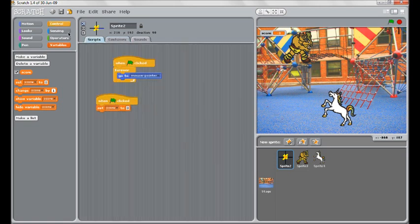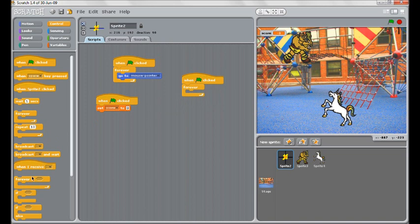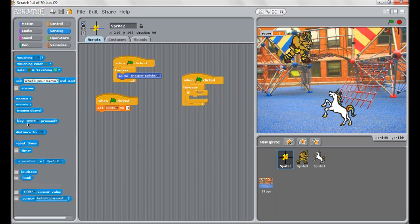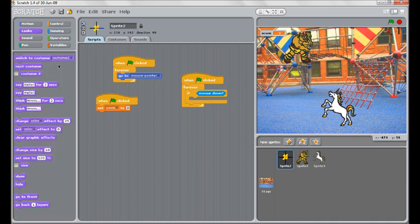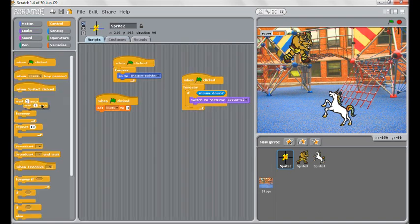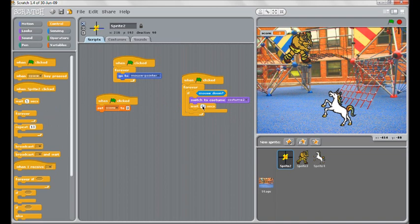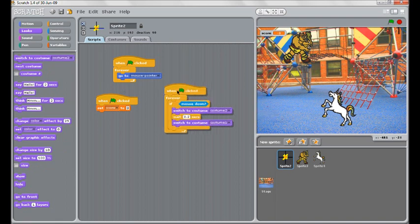Back here, we'll set up another script. After the game starts, forever. And we'll use our if. If the mouse is down. So every time we click, we will get it to switch to costume two. This one. Perhaps wait a split second, something like 0.2 seconds. And then we'll get it to switch back to costume one.